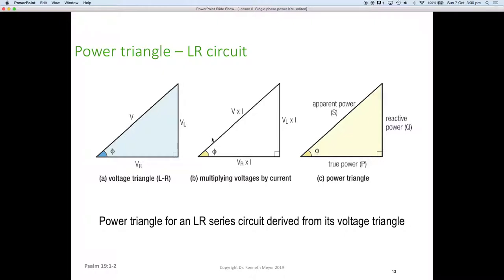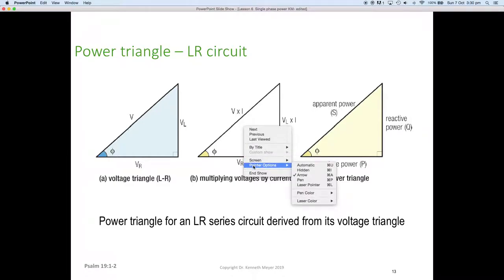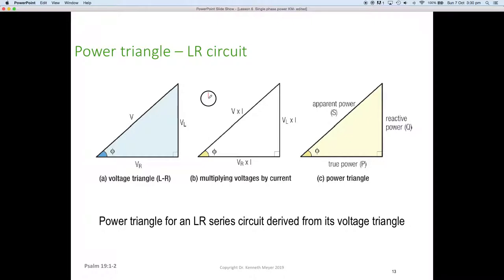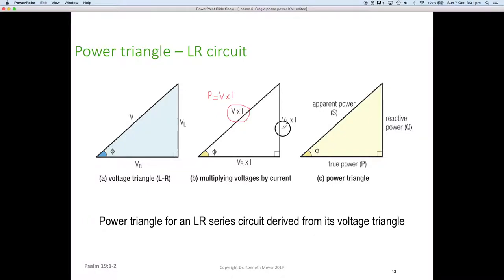If we take our voltage triangle and multiply each side by the current — remembering that power equals voltage multiplied by current — then the supply voltage times the current gives apparent power, the voltage across the inductor times the current gives reactive power, and the voltage across the resistor times the current gives true power.